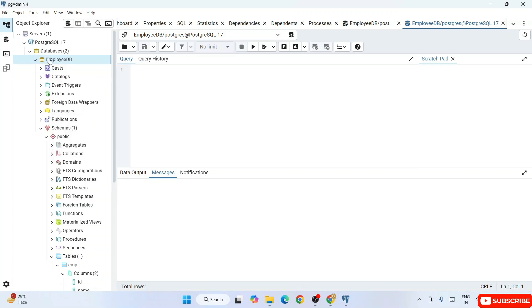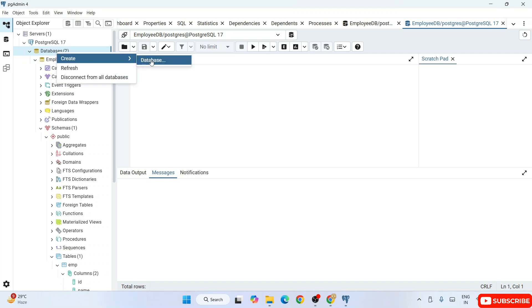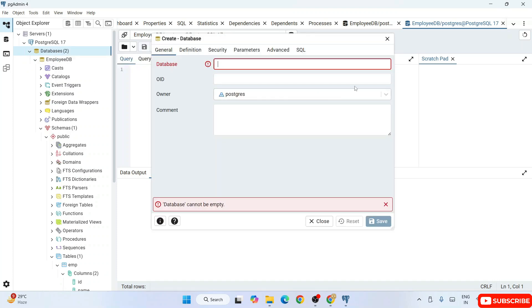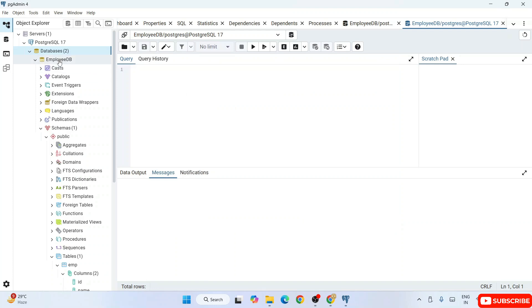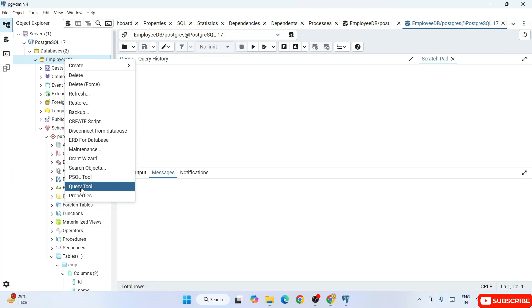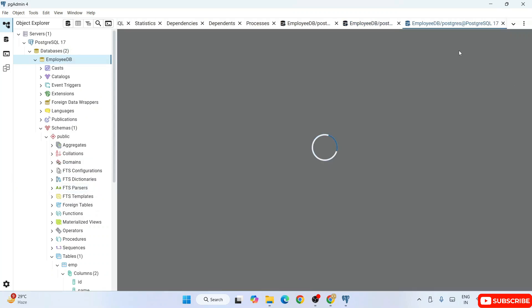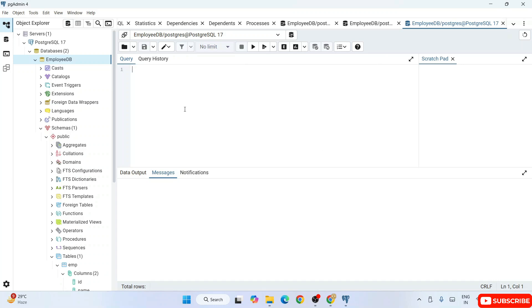To summarize the workflow: first create a database, then select that database, right-click, and click on Query Tool. That opens the query window where you write your SQL programming. That's basically all there is to it.